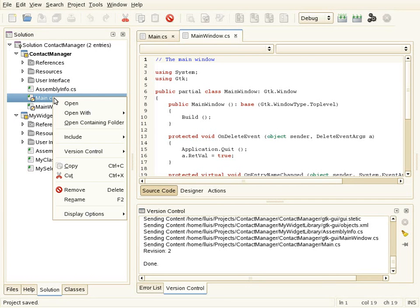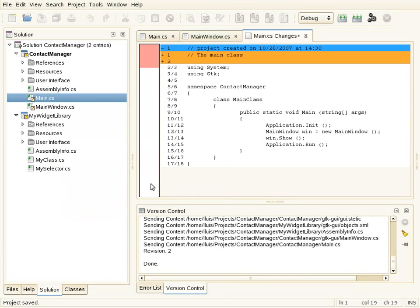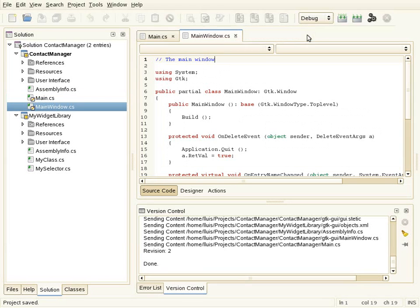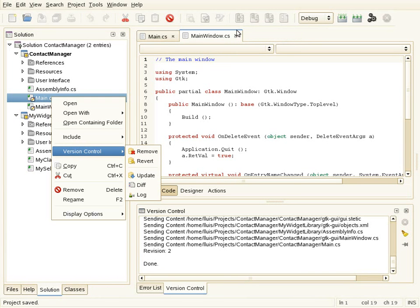If I right-click on a file there is another operation: diff. If I click on it I can see the changes done in that file. There is also a revert option to restore the original version.